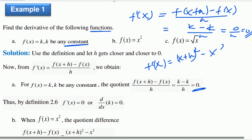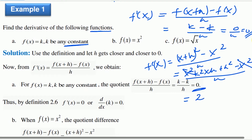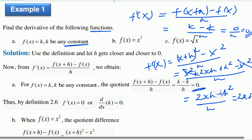F of x is x squared. Divided by h. Expanding: x squared plus 2xh plus h squared, minus x squared, divided by h. The x squared terms cancel, leaving 2xh plus h squared, divided by h. Factor out h: h times 2x plus h, divided by h.